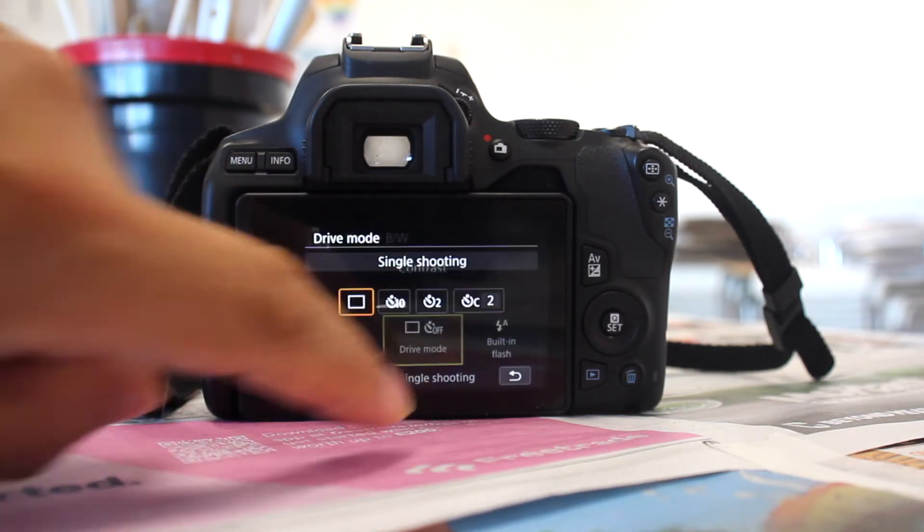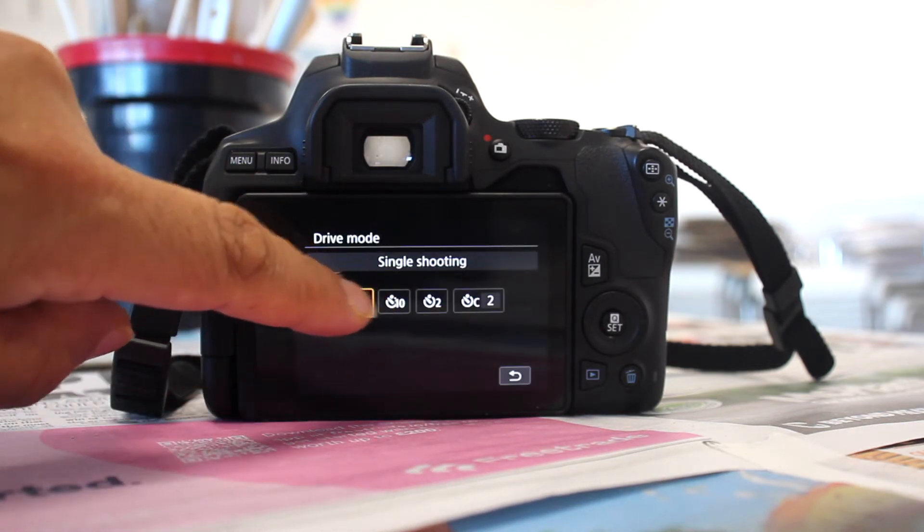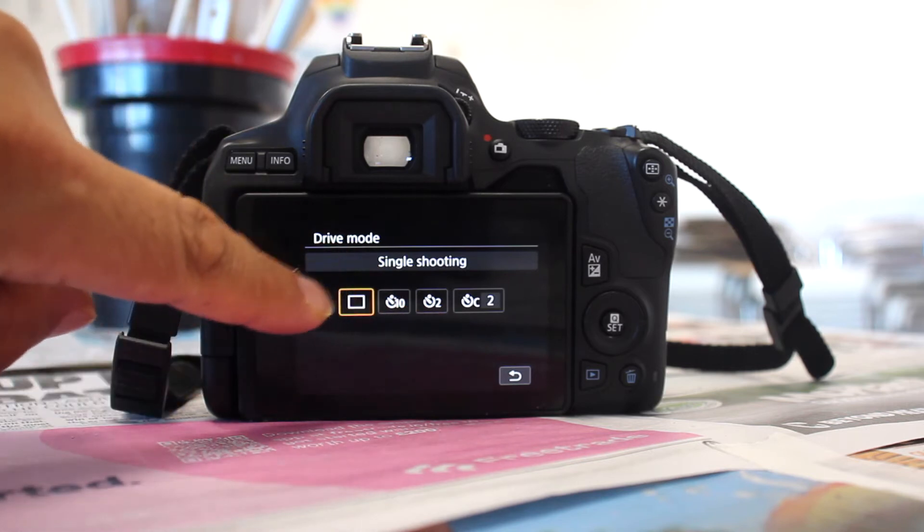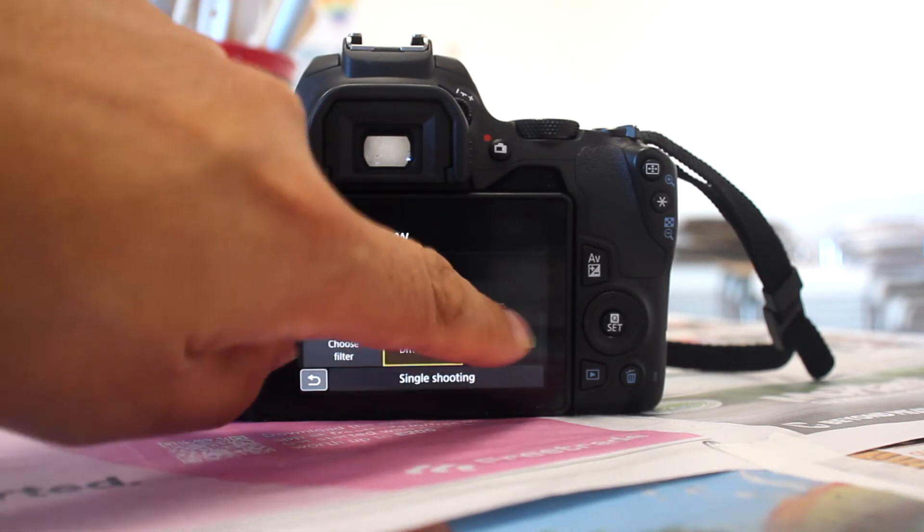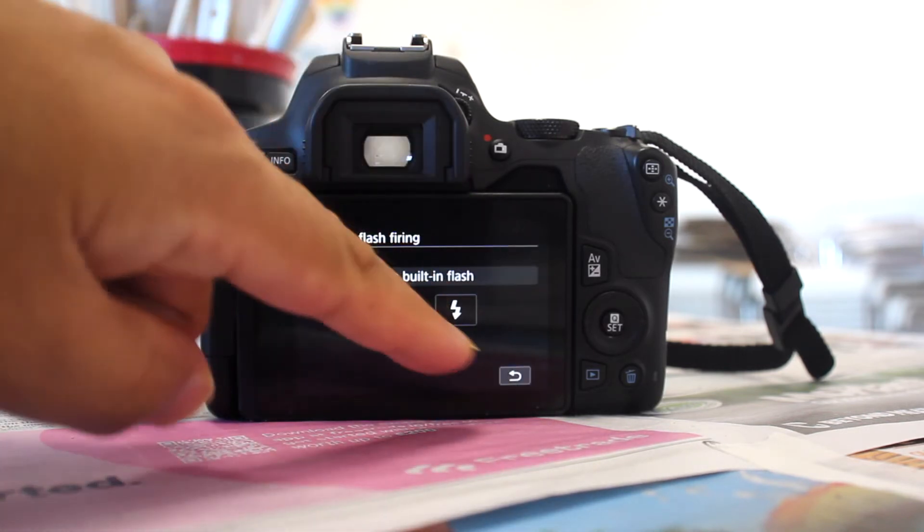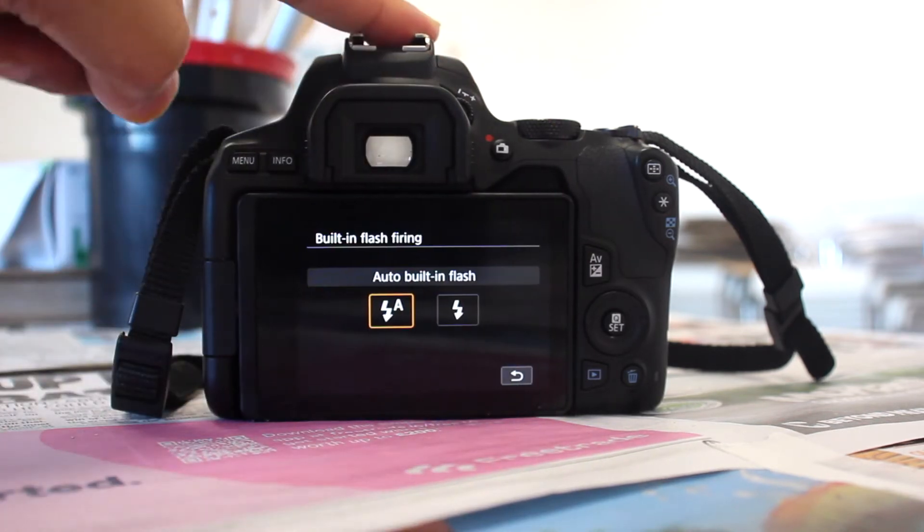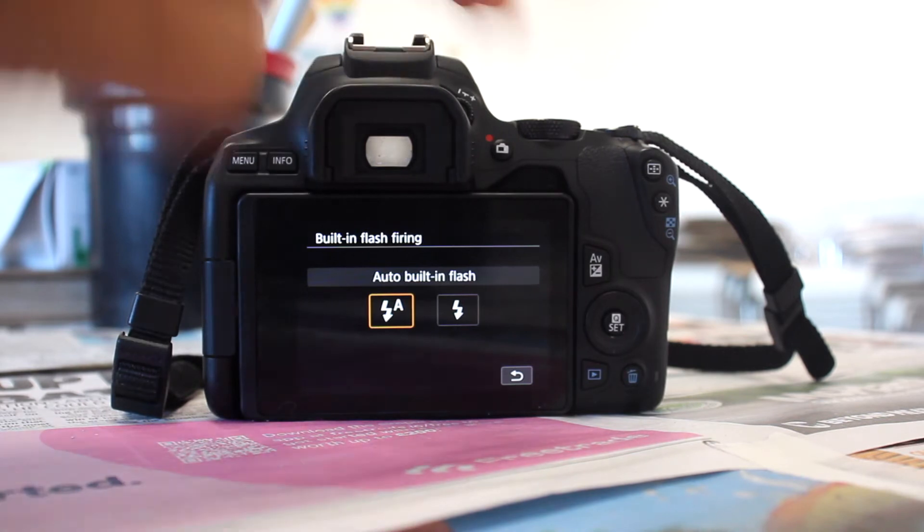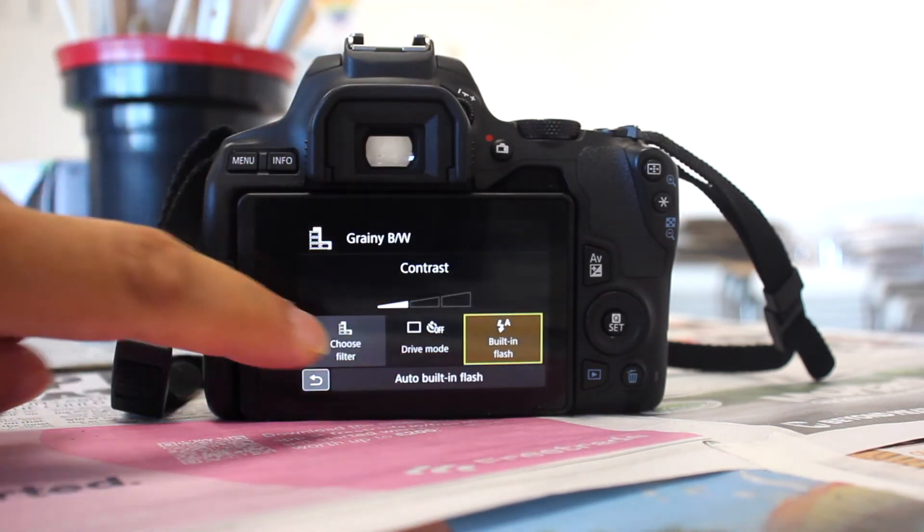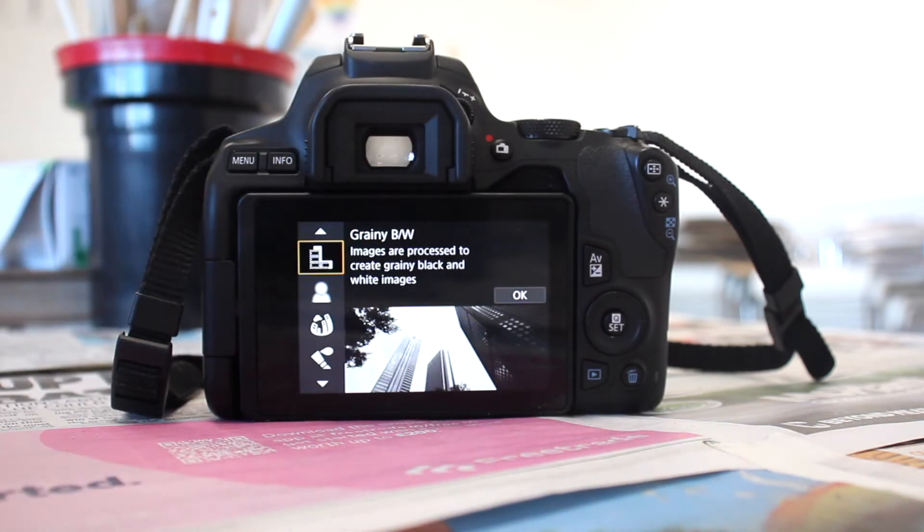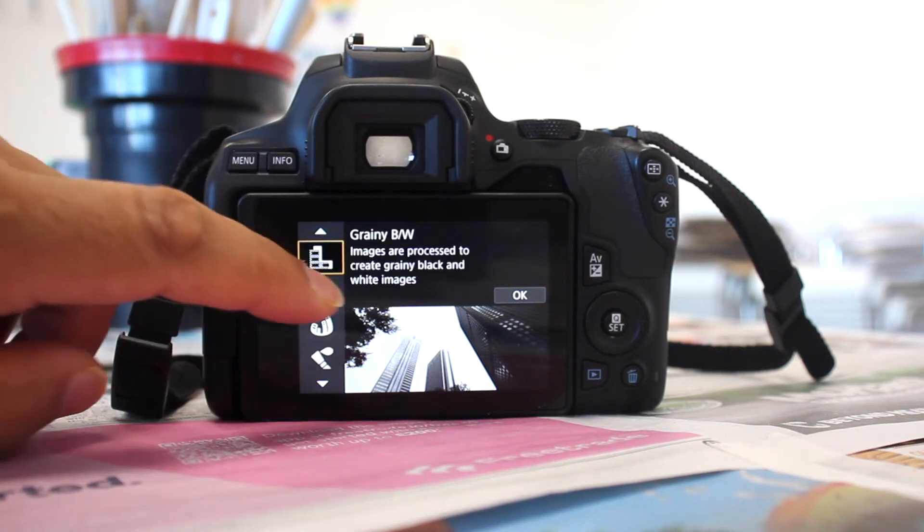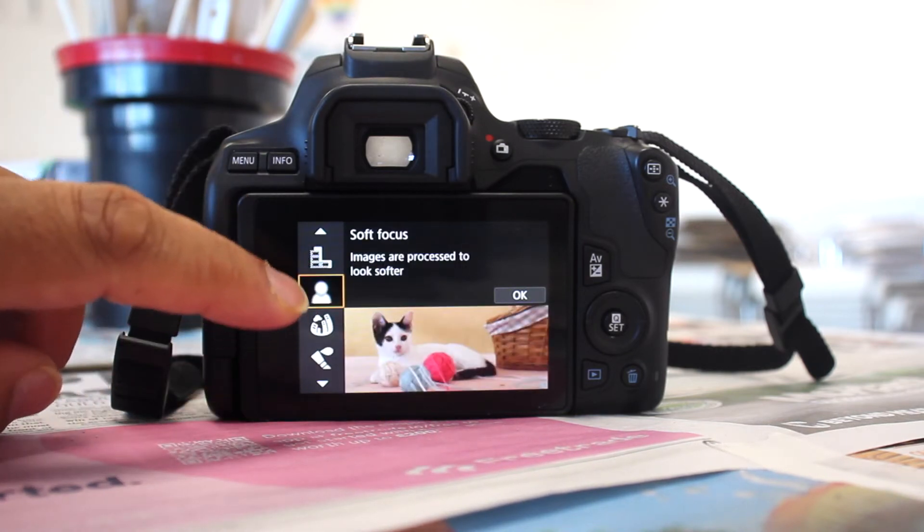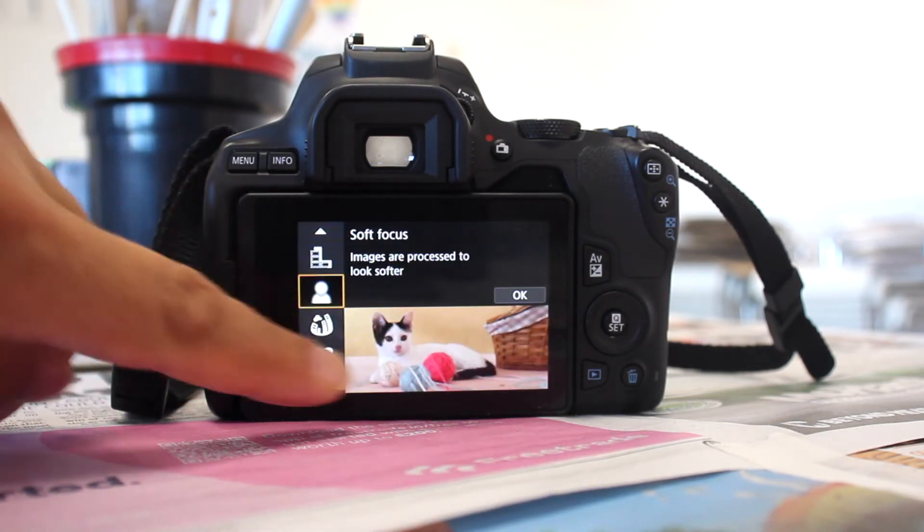You've got your mode, so one shot or your timer, and you've got your built-in flash or hot shoe flash that you might put on there as well. What I'm focusing on obviously is filters. You've got blur, so these are all filters that you can apply.